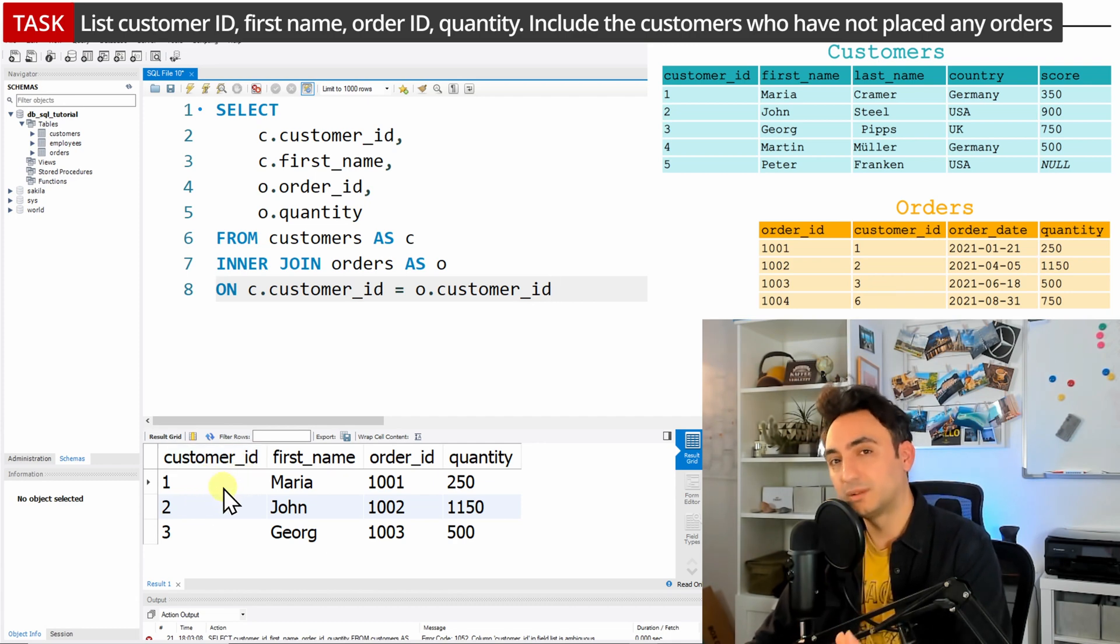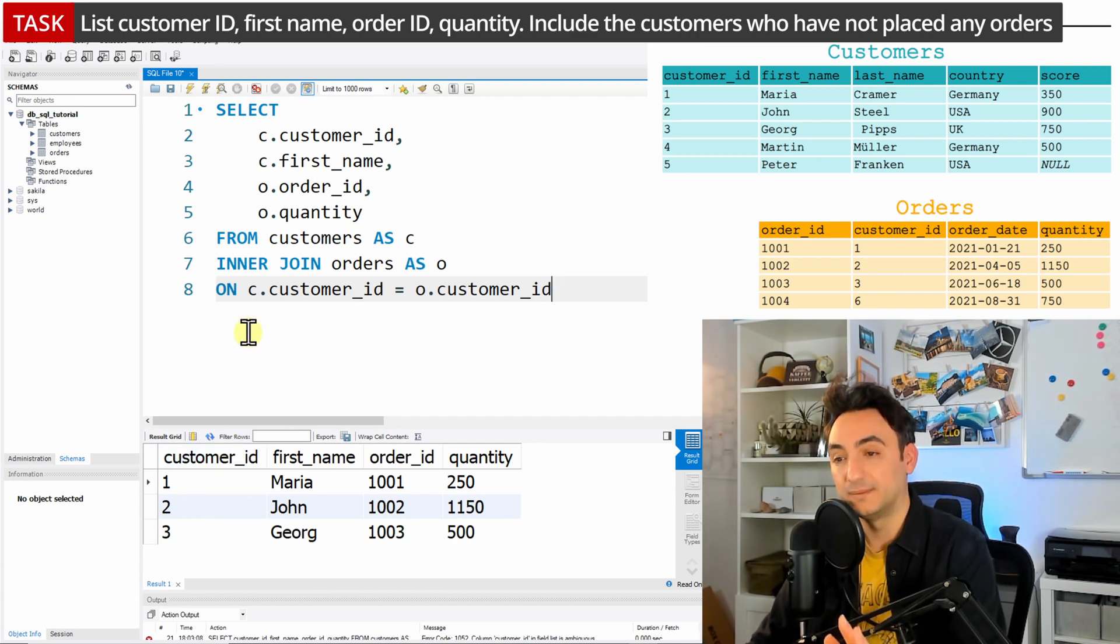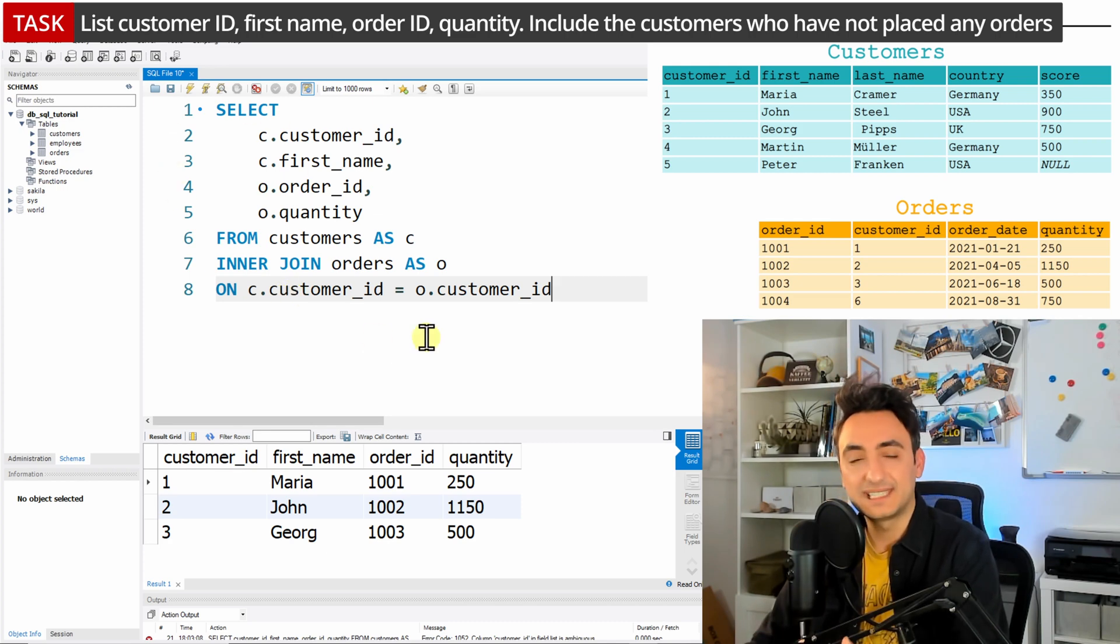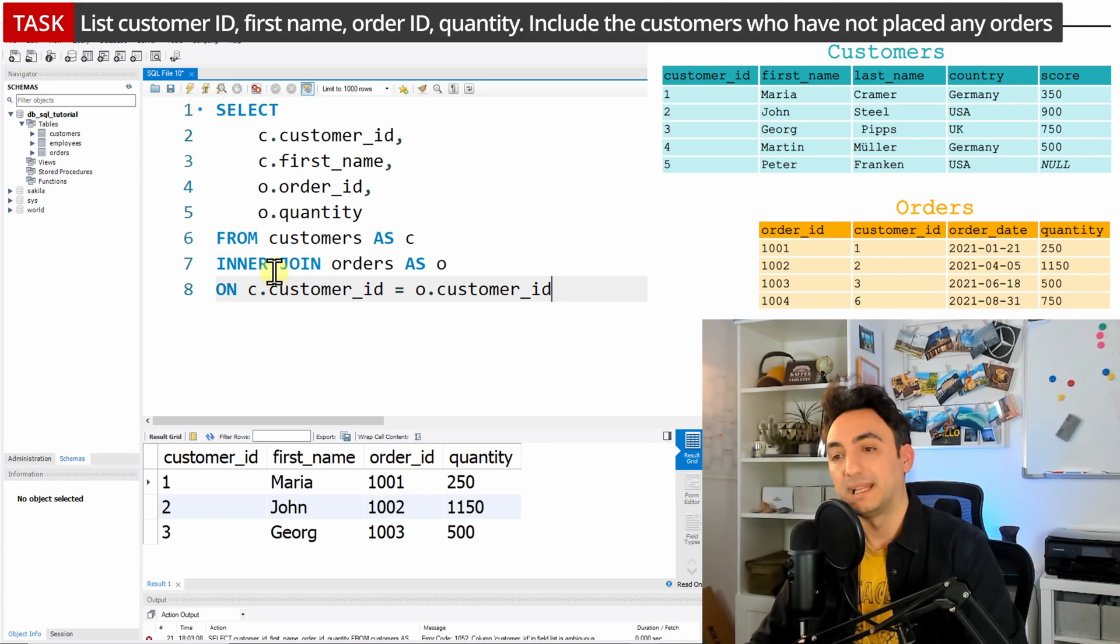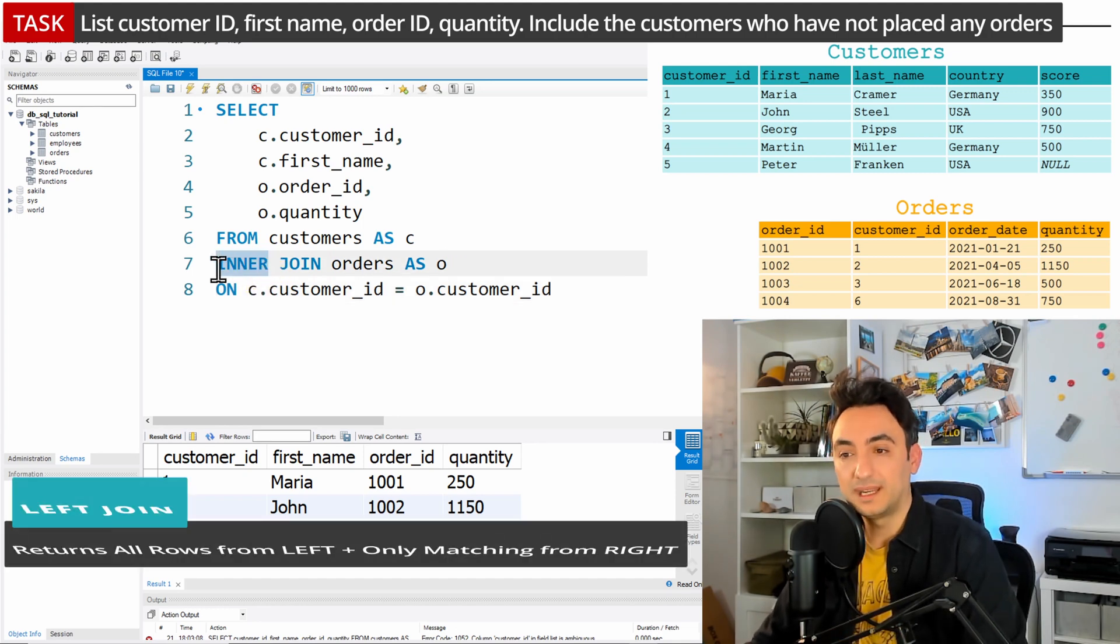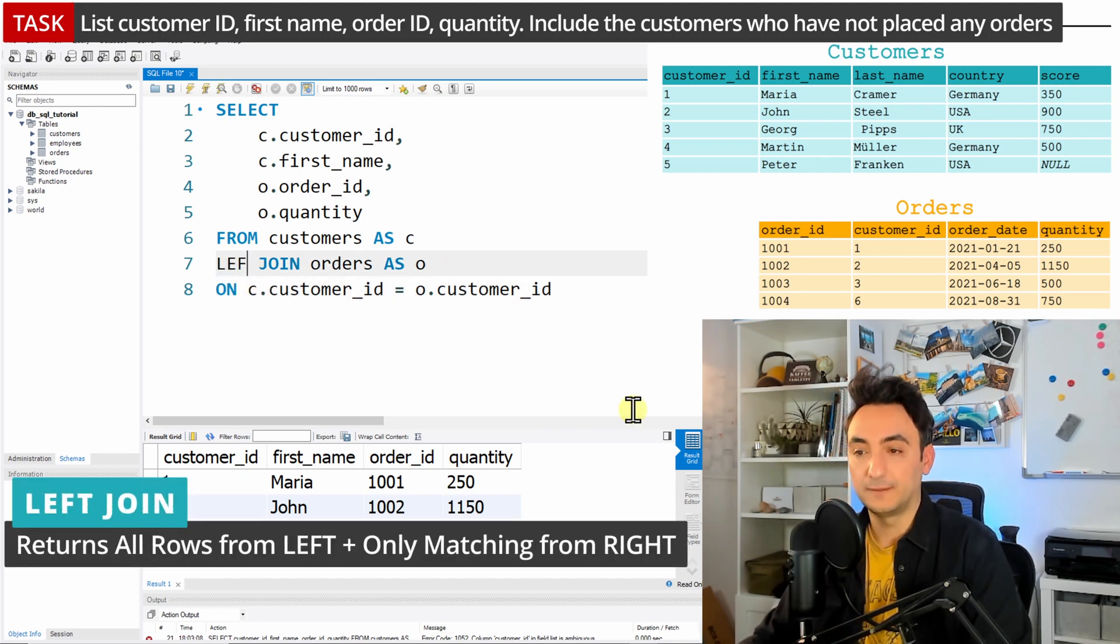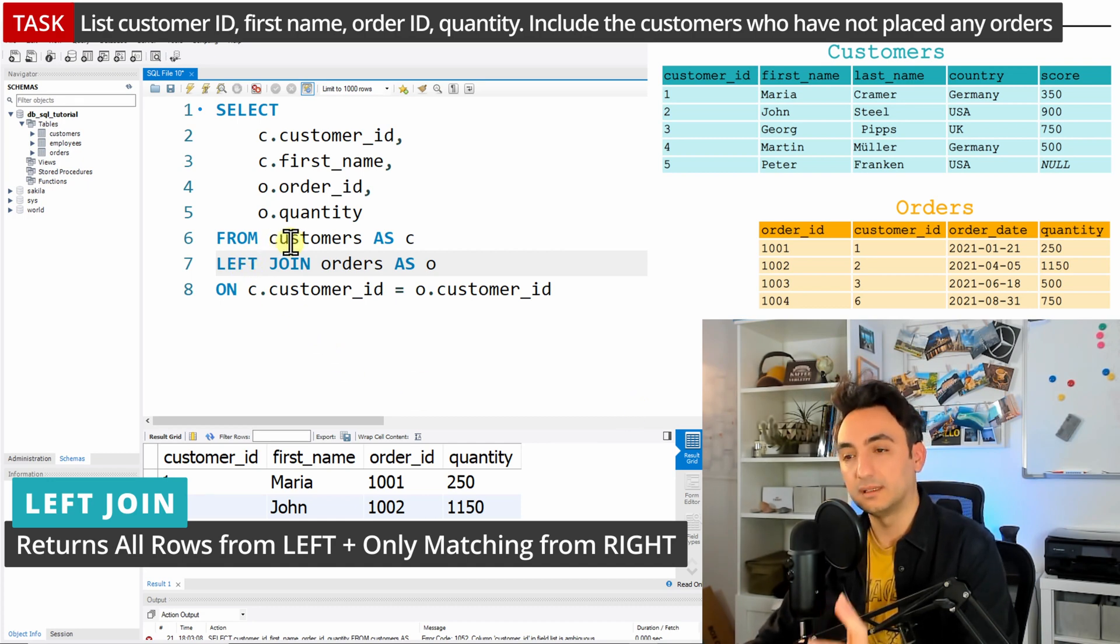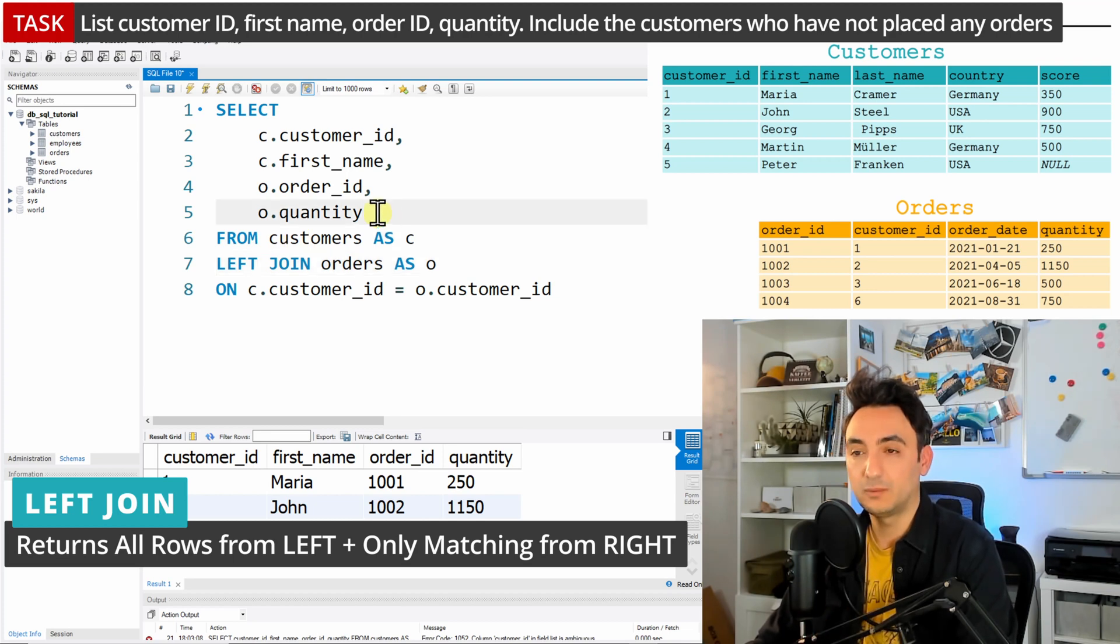In order to do that, we're going to use the left join. So we're going to have exactly the same query. Nothing is changed—the same columns, the same tables—but instead of saying inner join, we're going to work with the left join. And saying left join means for the SQL it's going to list all the customers.